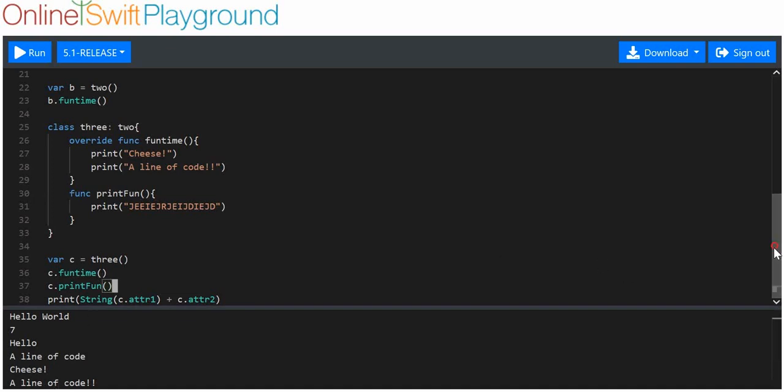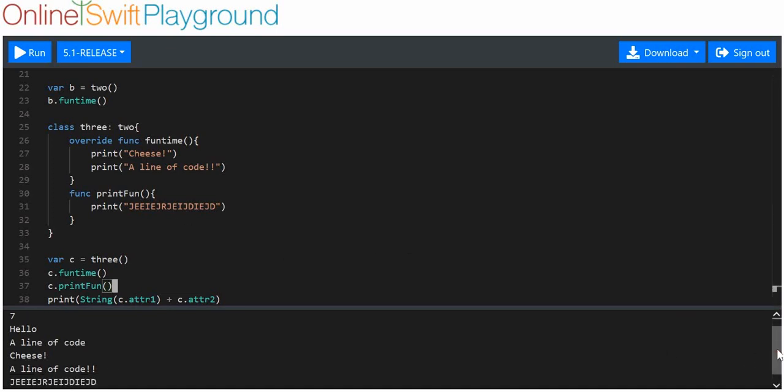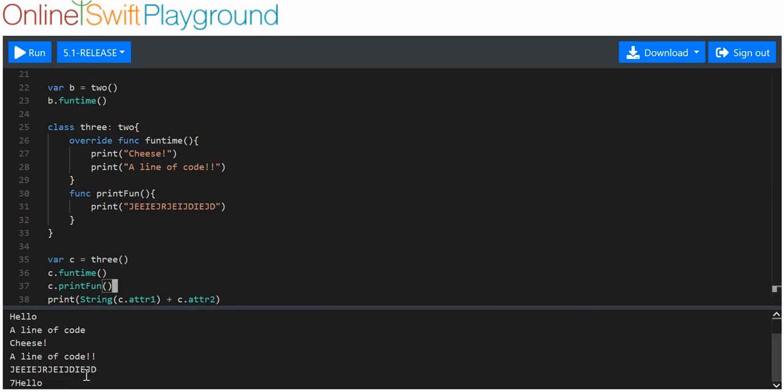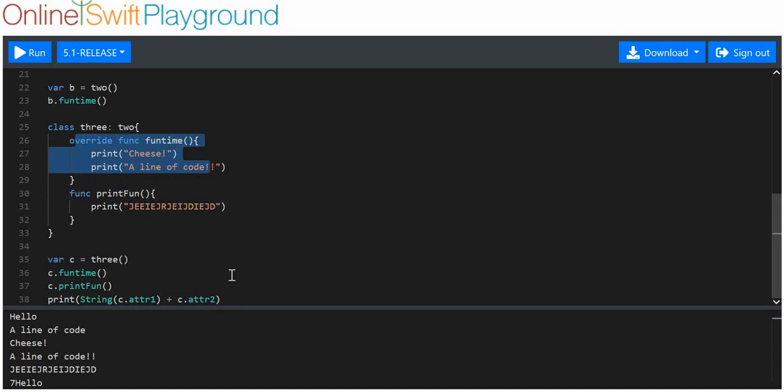Then when we printfun, we should get this weird string here. And we do. And now we should get seven plus hello concatenated with hello. Seven hello. There we are. So you can see that this has inherited everything from two successfully. And we've overridden the funtime function. Simple enough, not too hard to do.